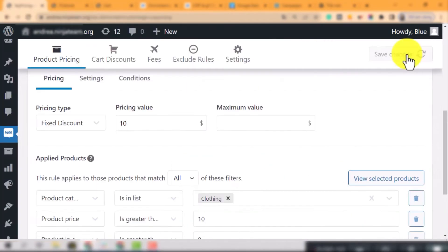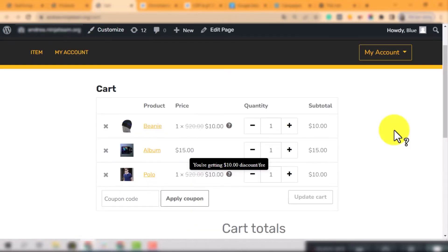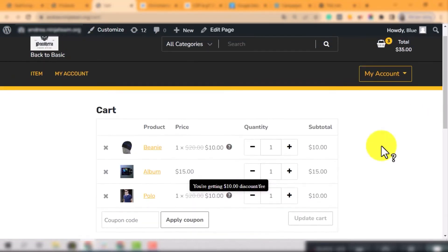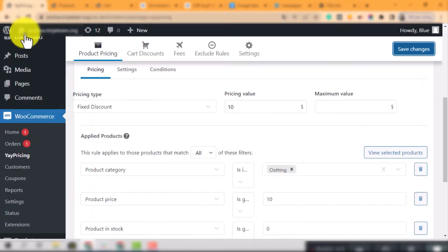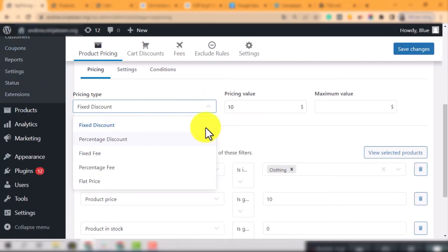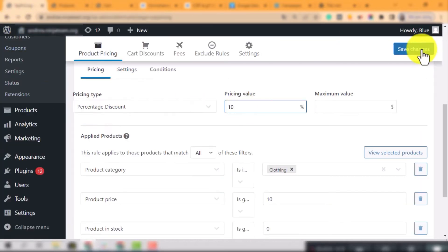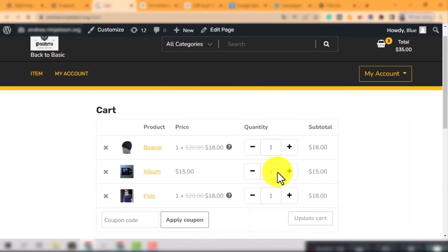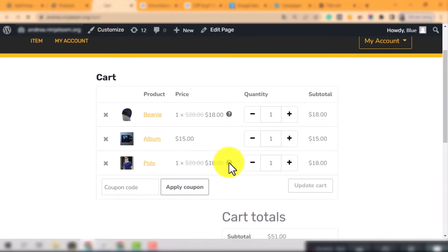Fixed discount is 10, means the price will decrease $10. Percentage discount is 10, means the price will decrease 10%. So, the adjusted price is $18.